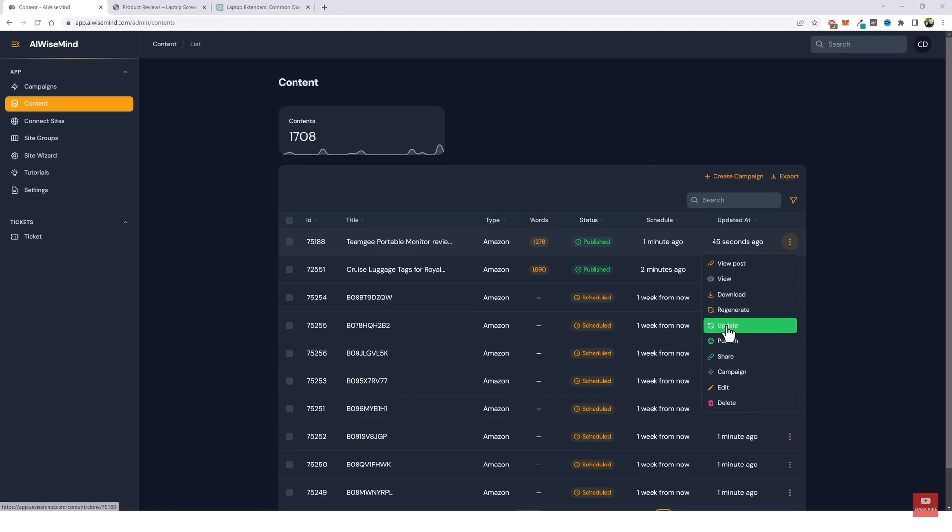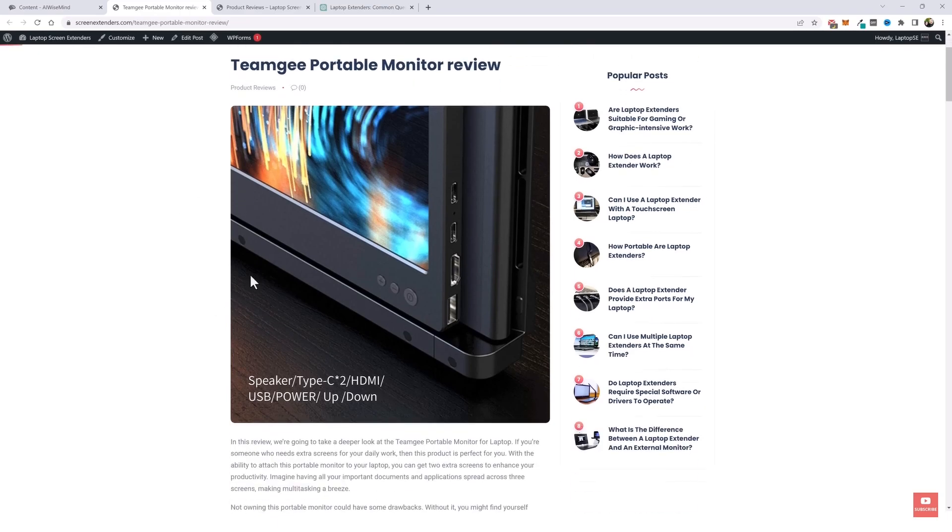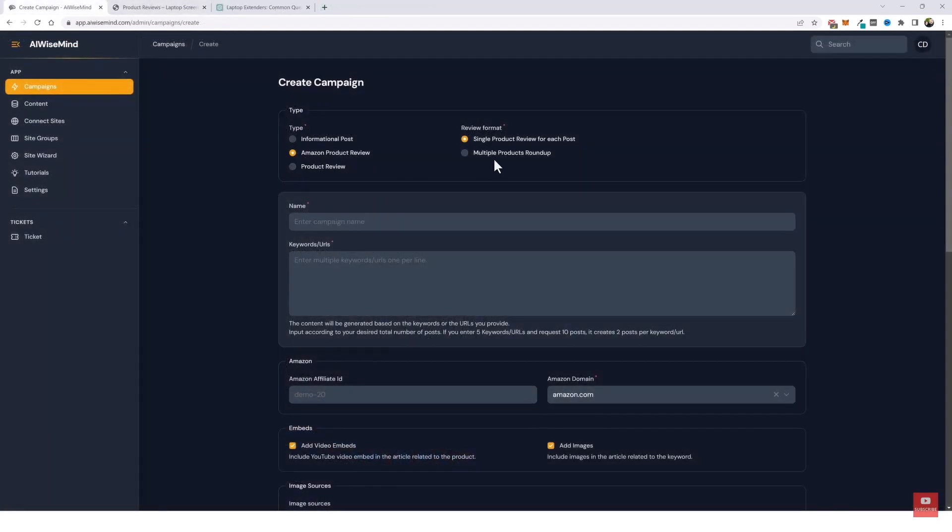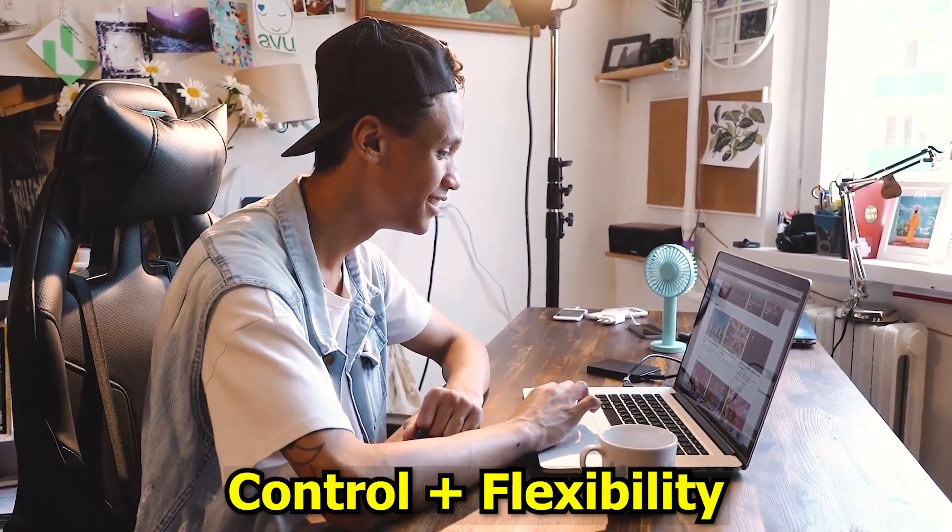Also, before any content goes live, AI Wise Mind provides an option for you to review it. And if you aren't happy, you can make changes to the content directly from the dashboard, which also reflects on the WordPress site instantly. This is a feature I personally appreciate as it offers control and flexibility.